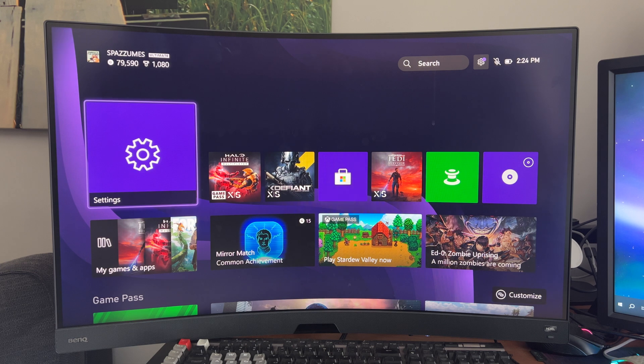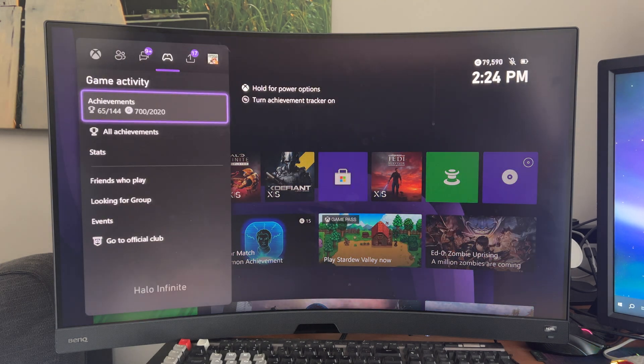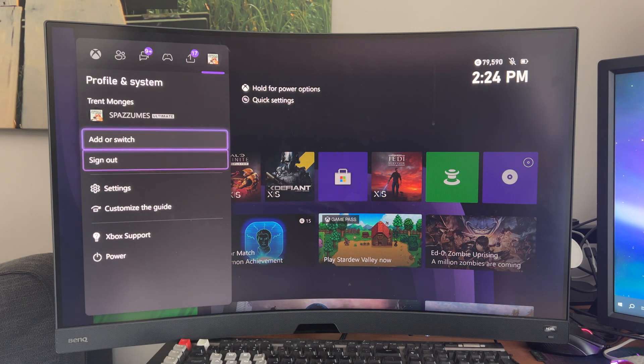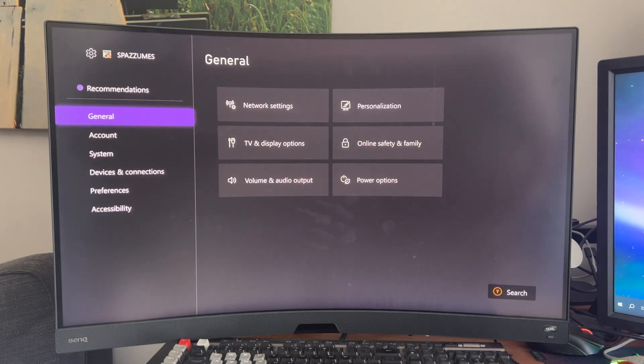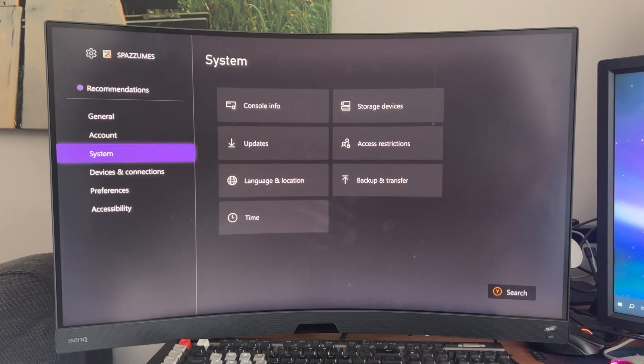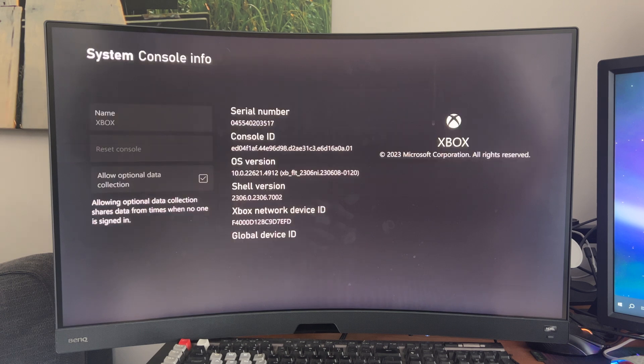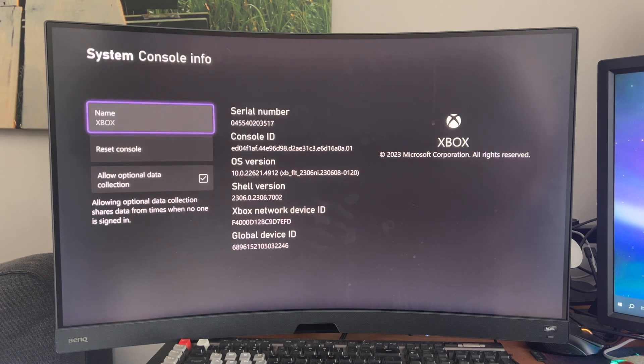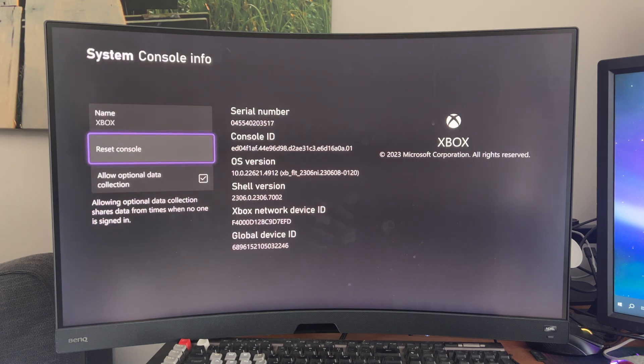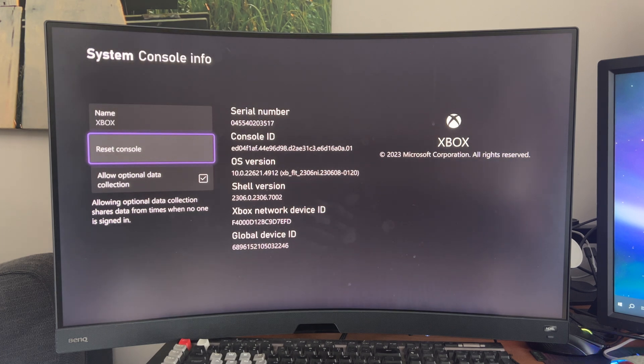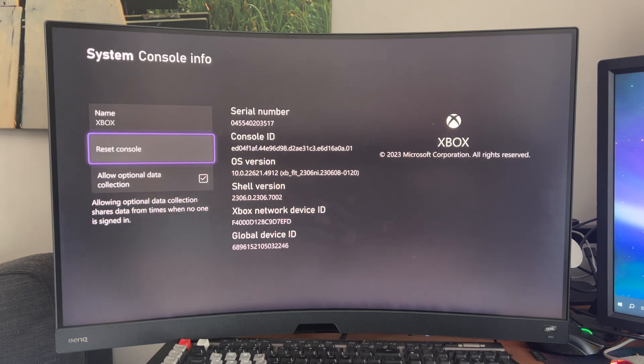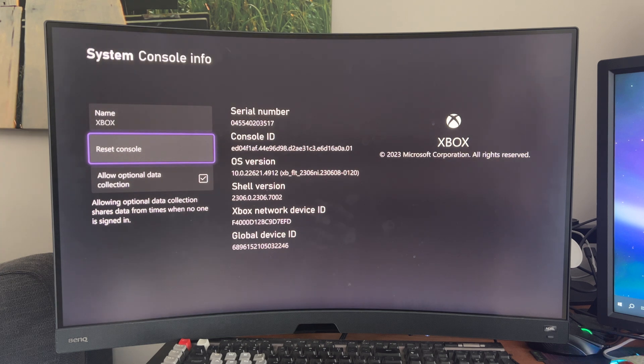It's pretty simple to do. You're going to go to the same place, Settings, go over to System, Console Info, and then hit Reset Console. I'm not going to do it, but from there on out, just confirm that you want to reset your console. It takes maybe 10 minutes, and then give it a try again.